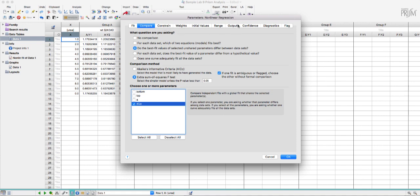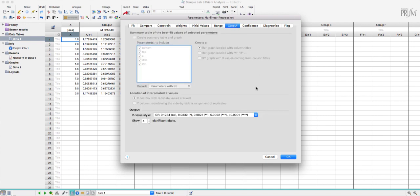Most of these tabs we're not going to use. I'm going to skip over to the output tab and this just gives you a few different options for p-value style and significant figures and I'm just going to leave that as it is. The defaults are fine.